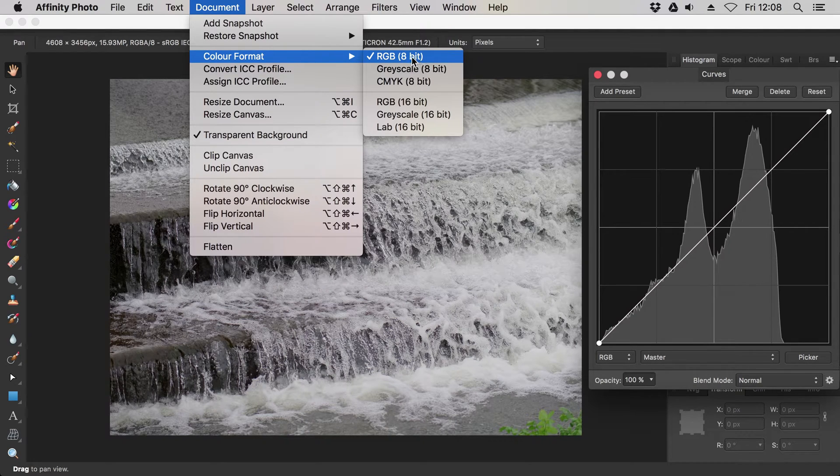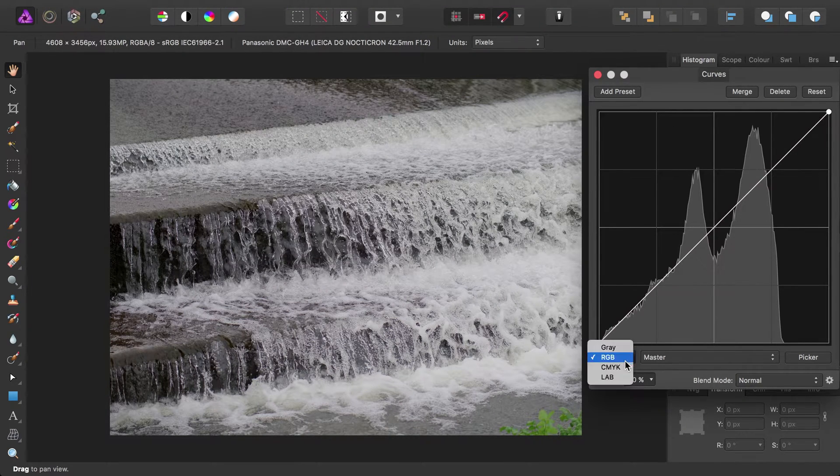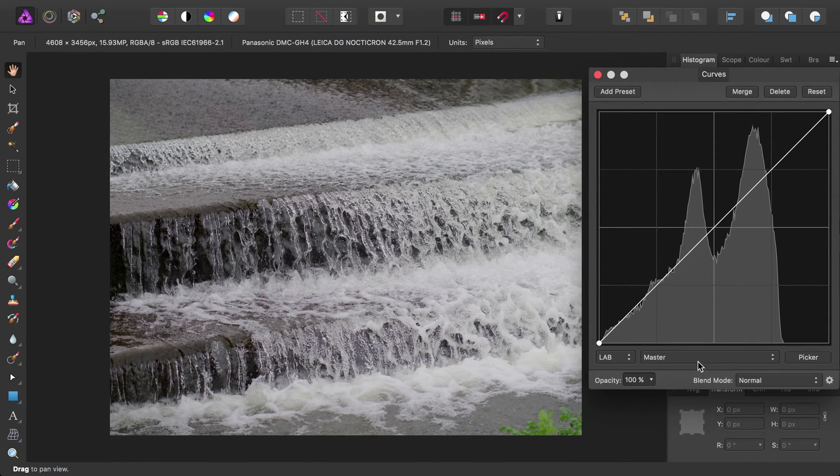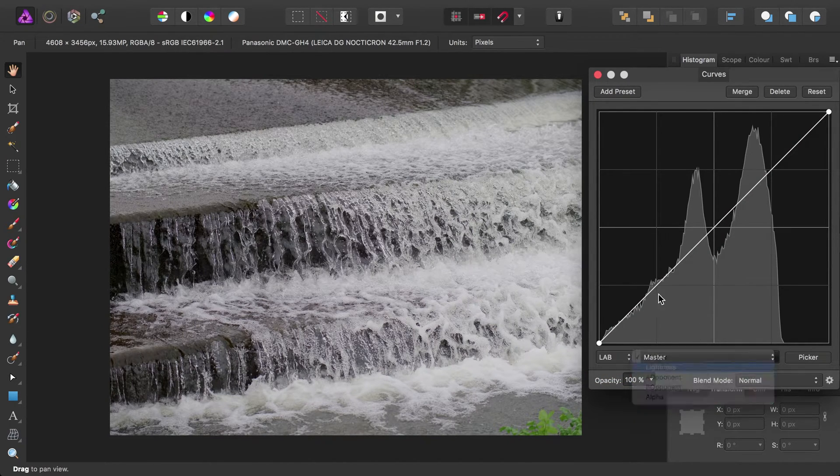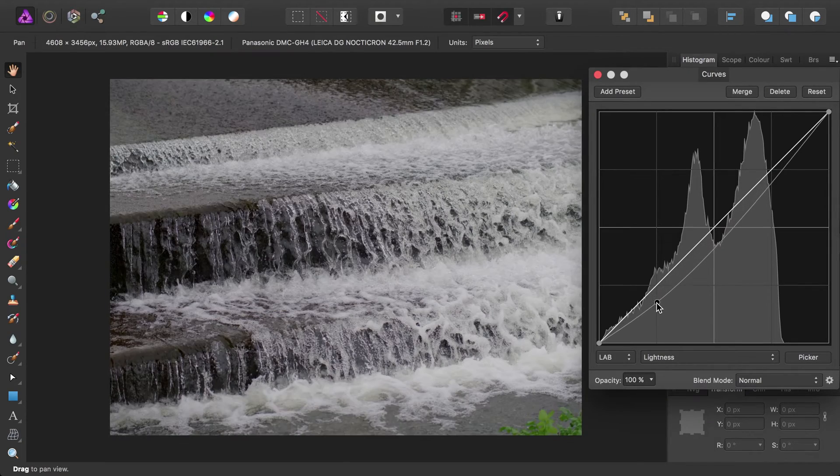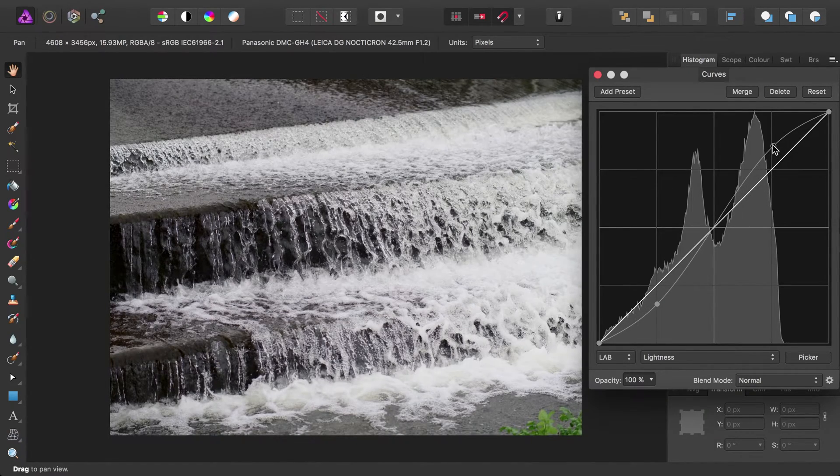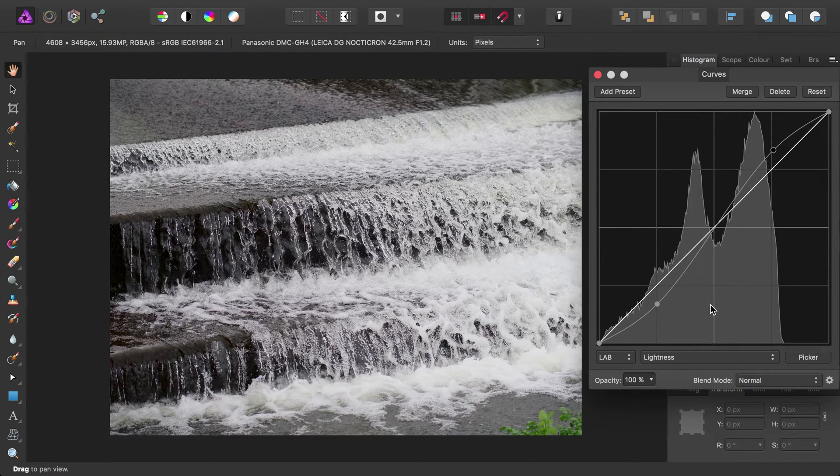Photo handles conversions between colour formats very well, and as a result of this, certain adjustments offer you the option to jump into a different colour format without having to convert the entire document. For example, you can edit curves in an RGB document as if it were in lab, and vice versa.